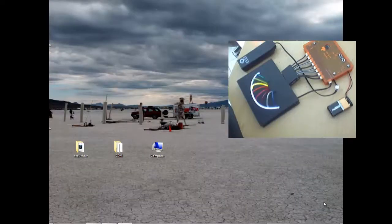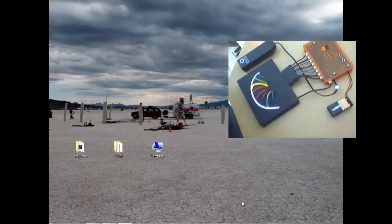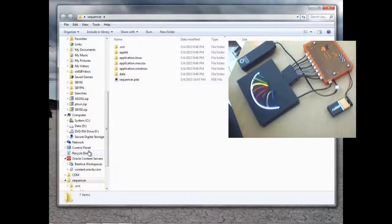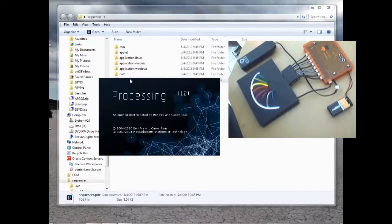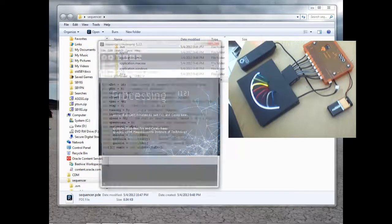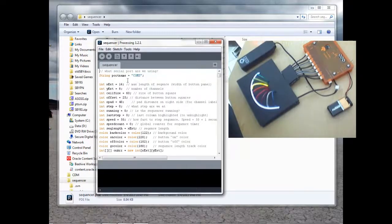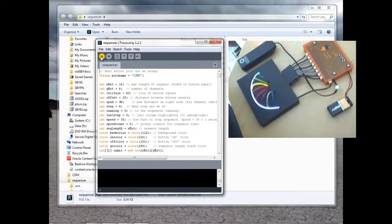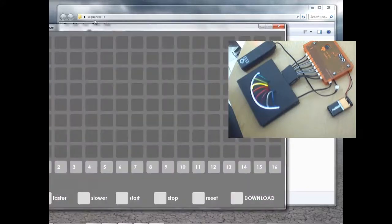This is a demonstration to show how to create and download a pattern to the LEDI. Start by opening the Sequencer folder. And then click on the Sequencer.pde file. This opens up Processing 1.1. And verify that the COM port is configured correctly. Now click on Run.